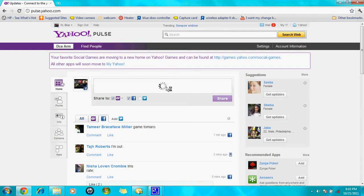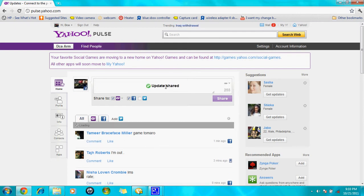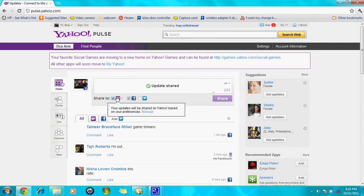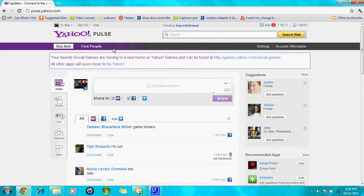And it should say update shared. When you go on Facebook, it should be there. Let's go on Facebook.